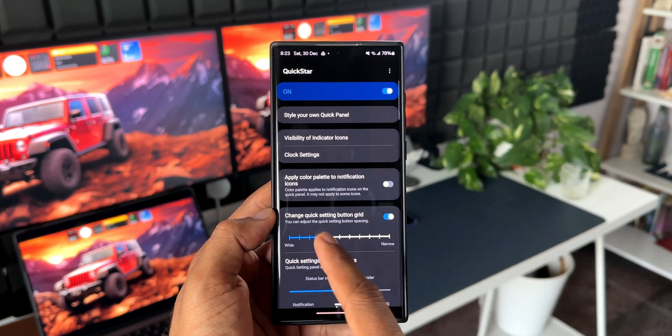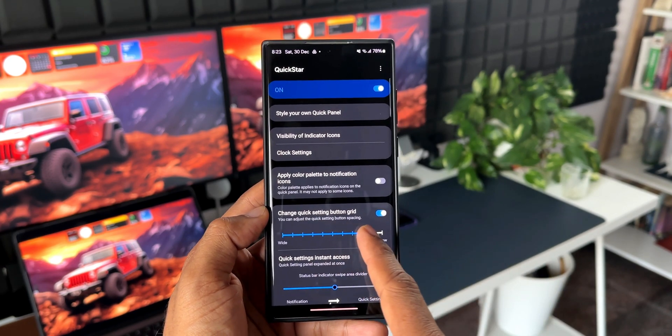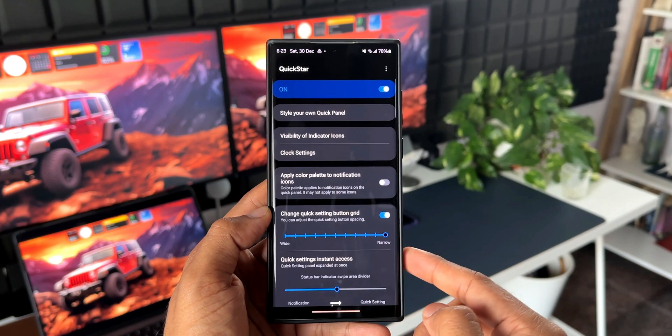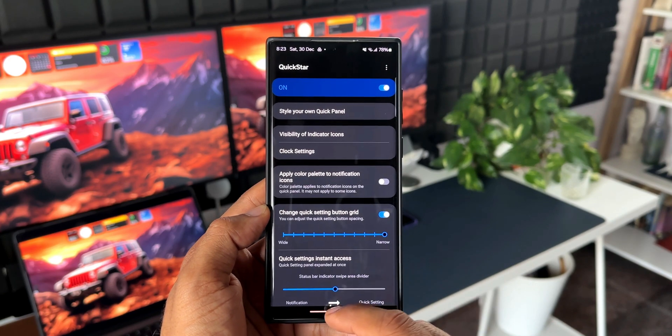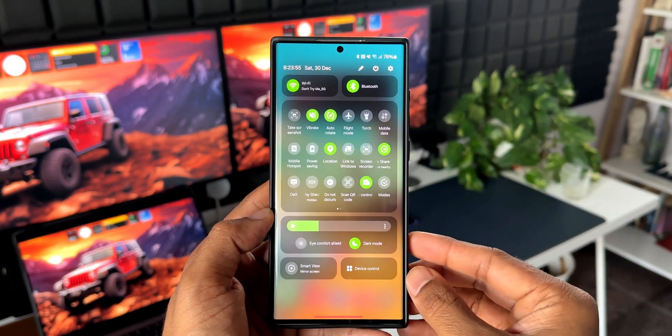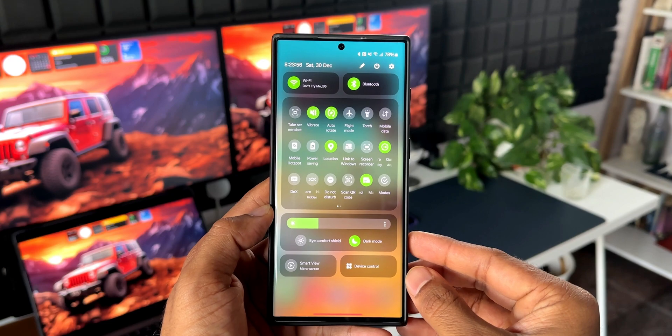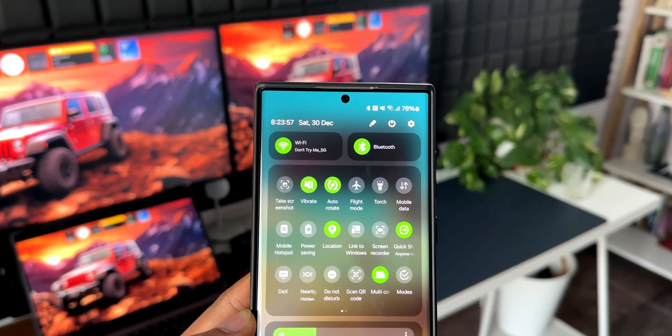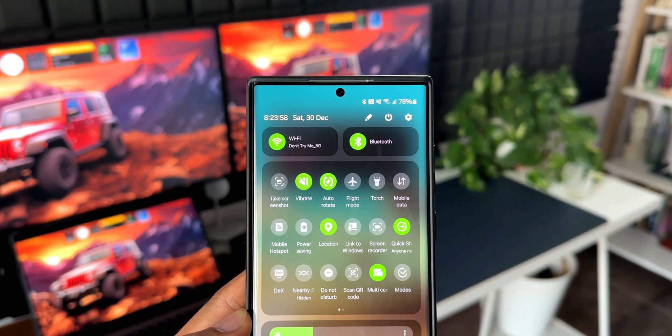Just use the slider to take it to the extreme narrow point. That's when you get to see a six by three grid on the quick panel. I think Samsung can also add one more option here on Quick Star.